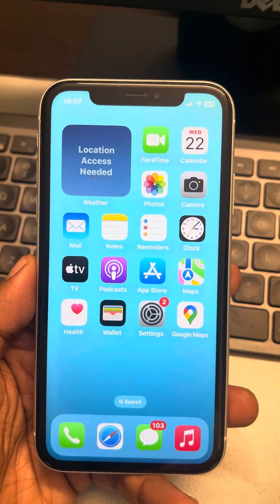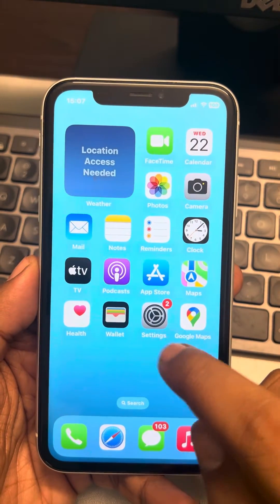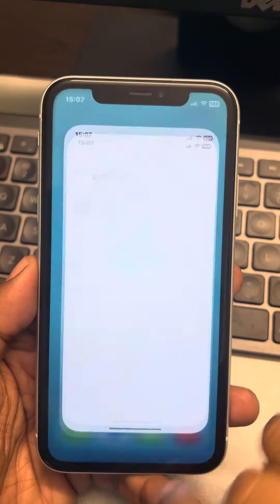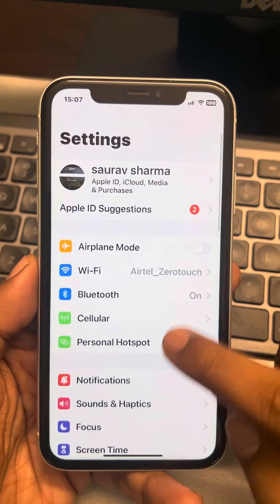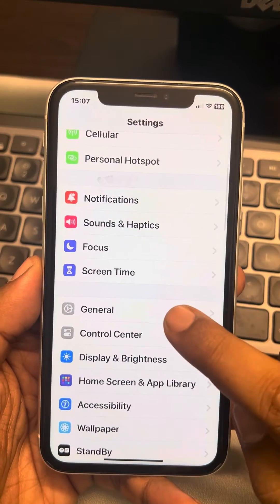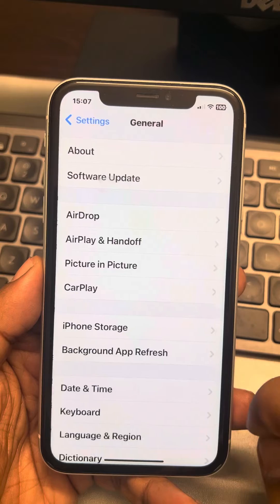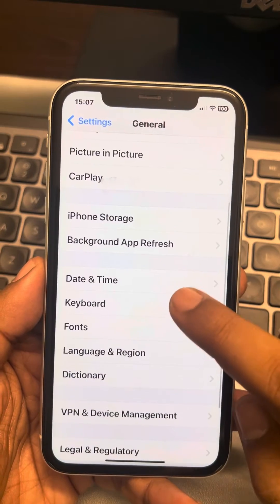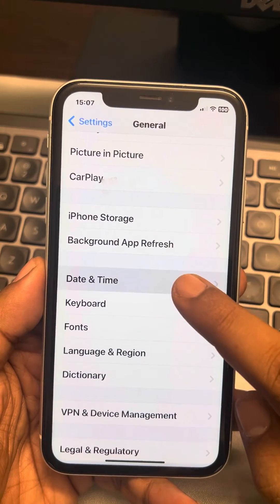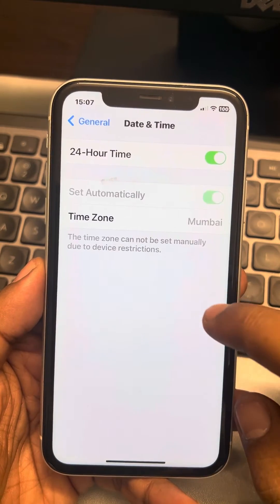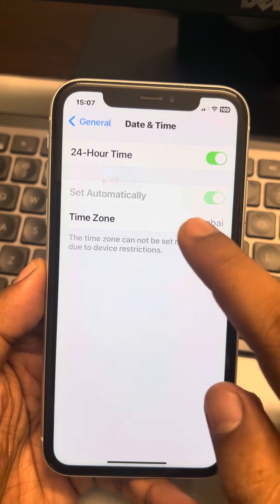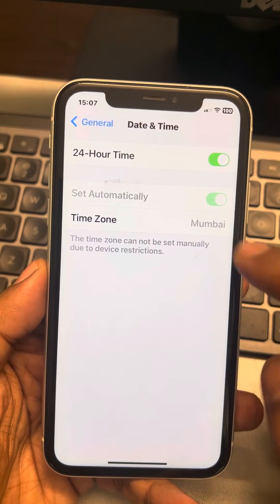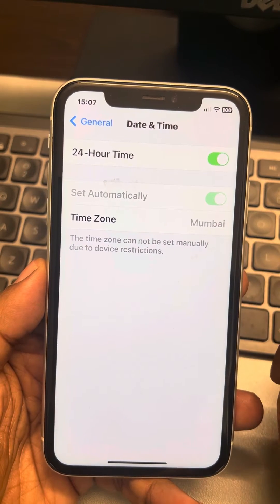The very first fix is to check your date and time settings. Go to Settings — the gear-shaped icon — scroll down and find General, tap on it, scroll down and find Date & Time, tap on it, and make sure it is set to automatically and the time zone is correct.